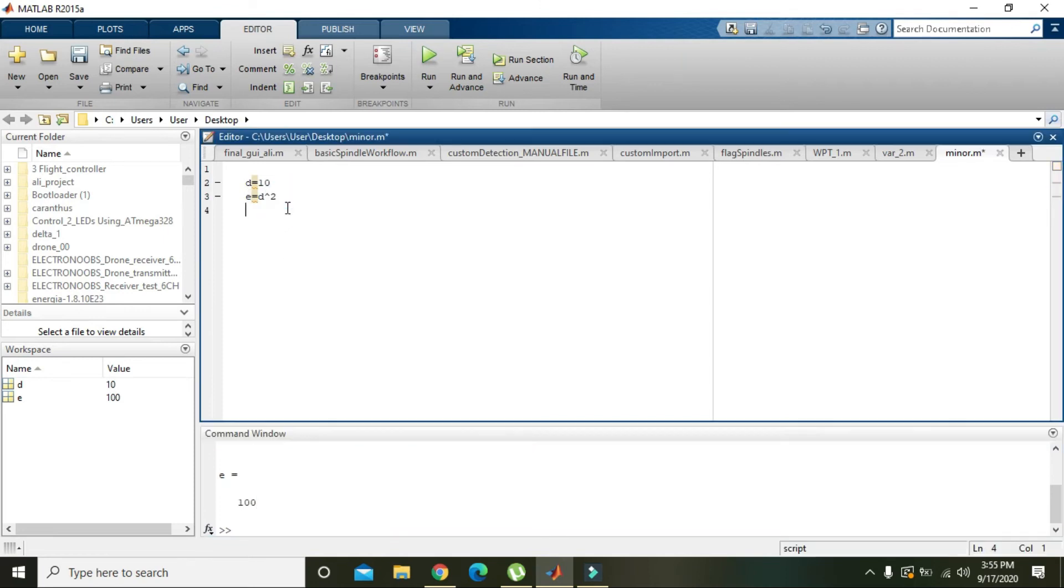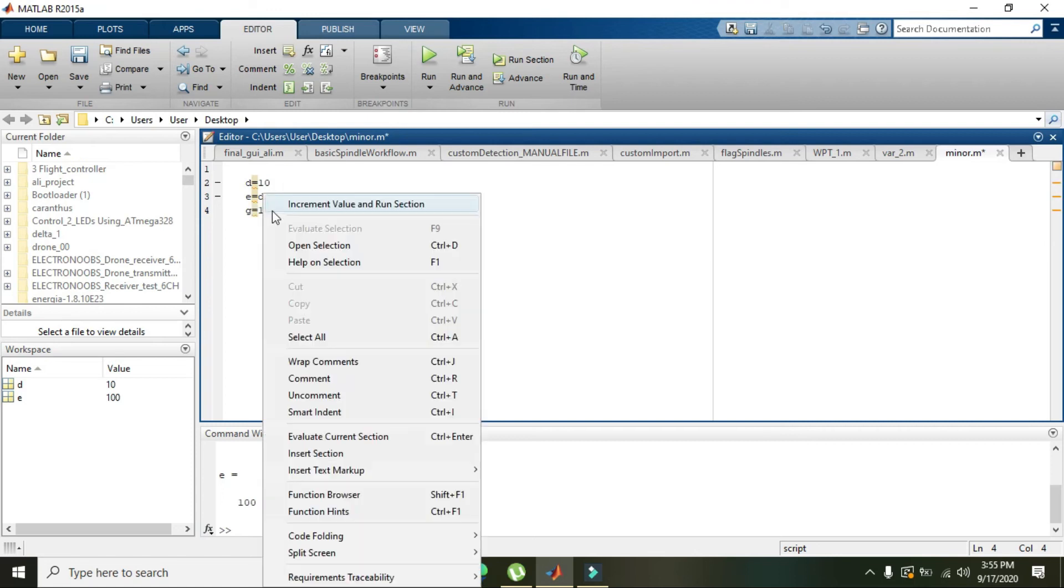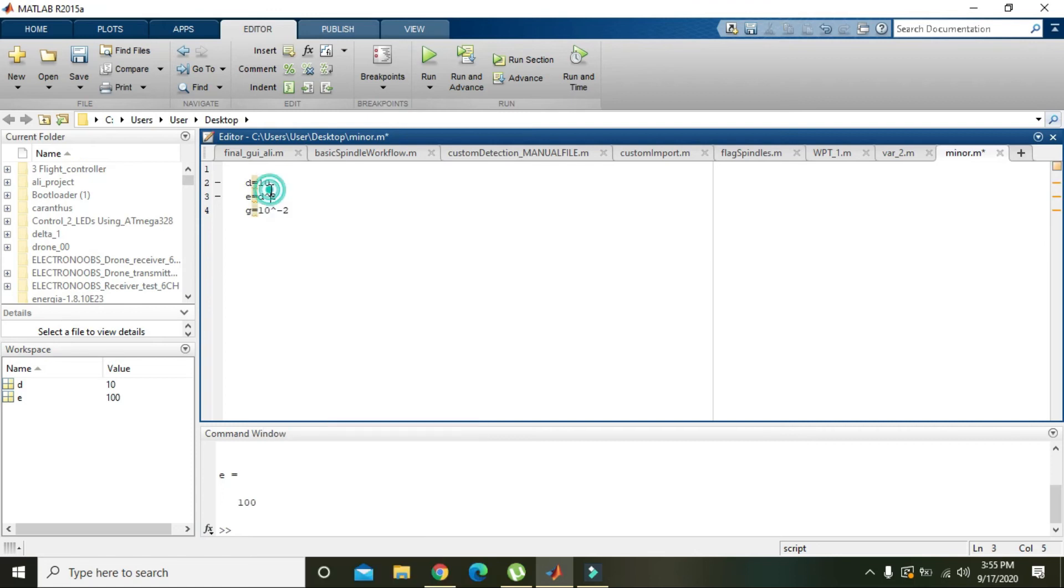If you want g = 10 raised to the power minus 2, then 10^-2 means 1 divided by 100.